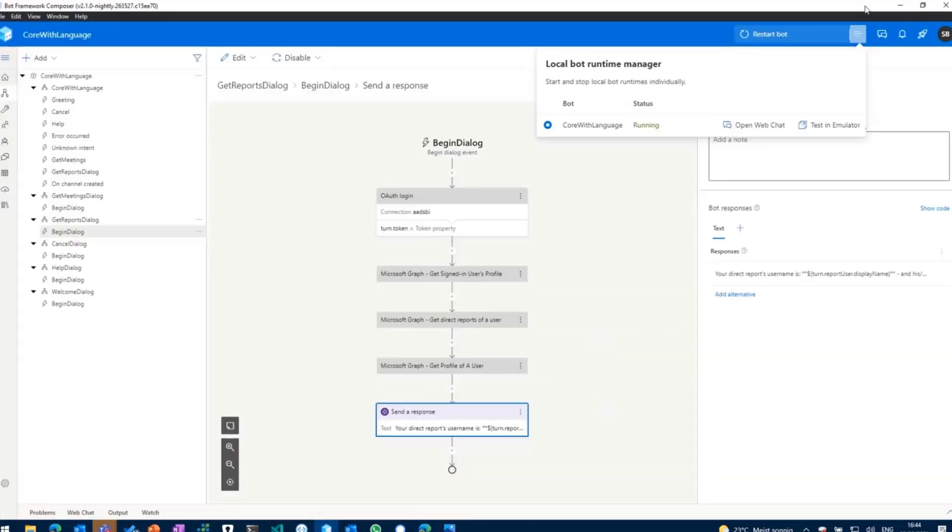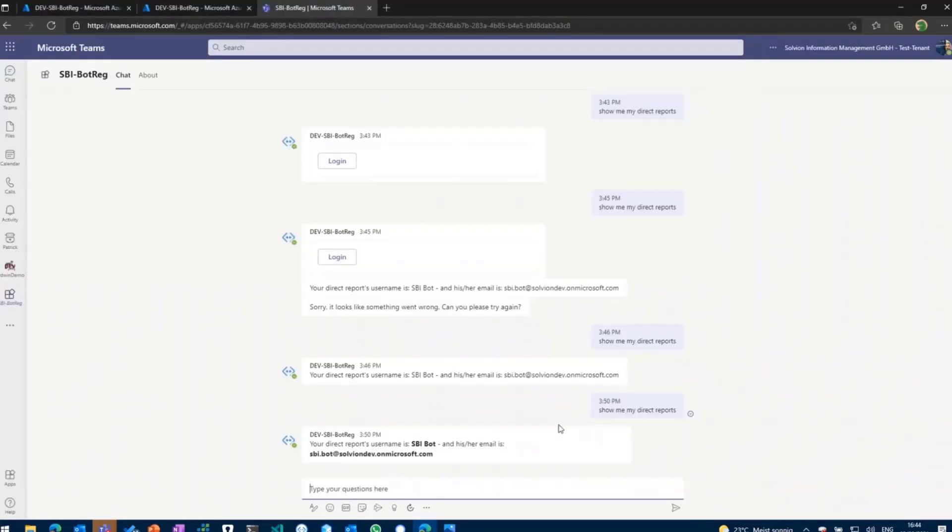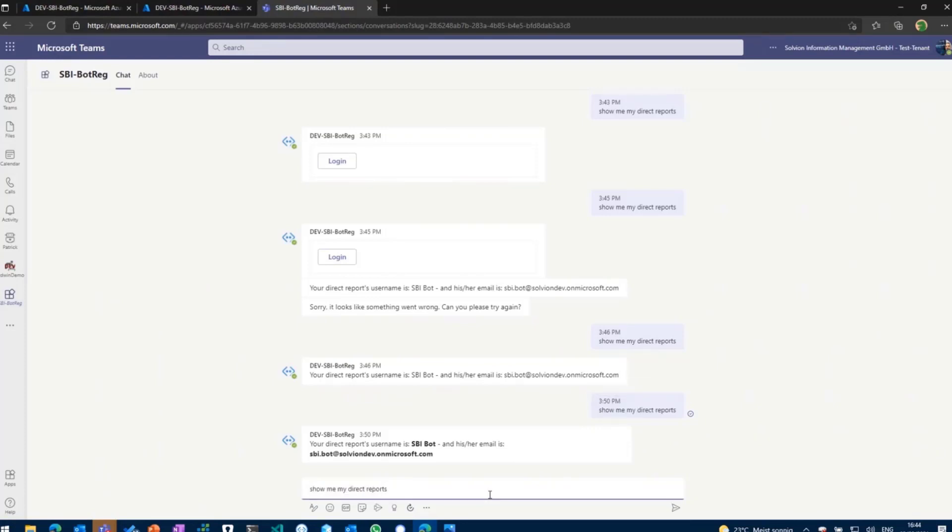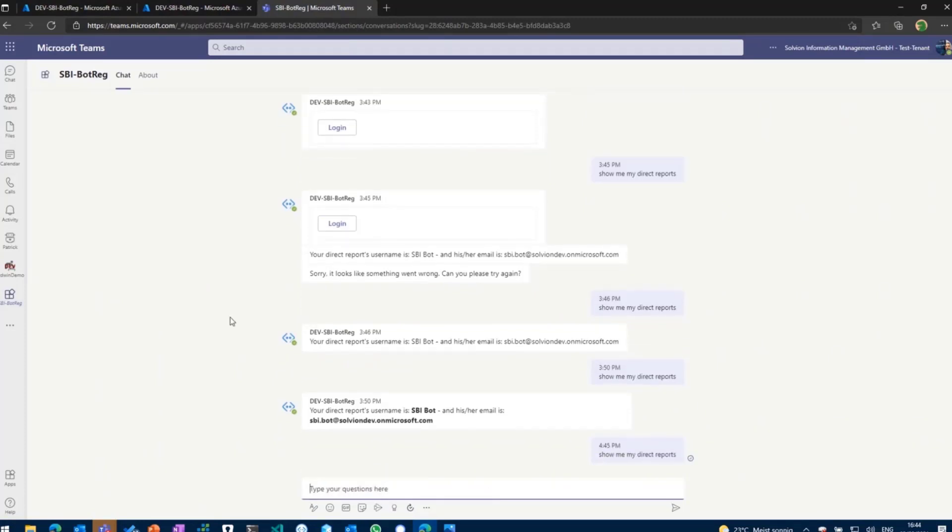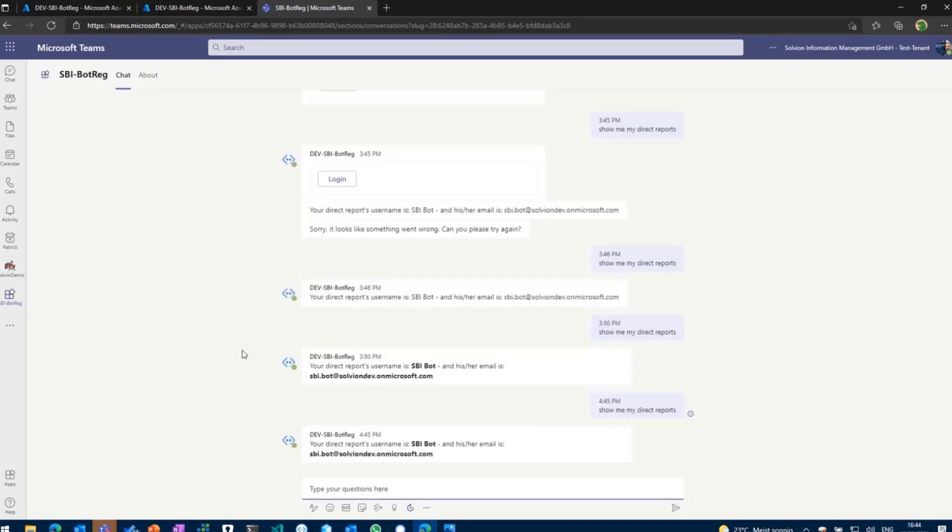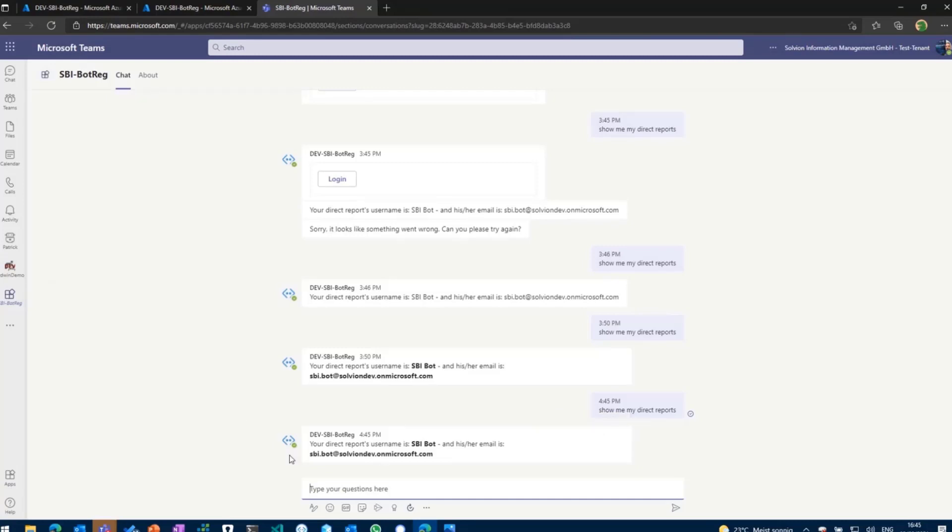If we're going to go back, the bot is already running, so I can go ahead now and say show me my direct reports. And what the bot will actually do now is, if we are lucky, we should get the login prompt because I've restarted the bot right now. But you'll see the user account is already logged in, so it reaches out to the Graph, gets the current user's profile, gets the reports of that user, and then gets the profile of the reports, and then it will basically respond back with these details.